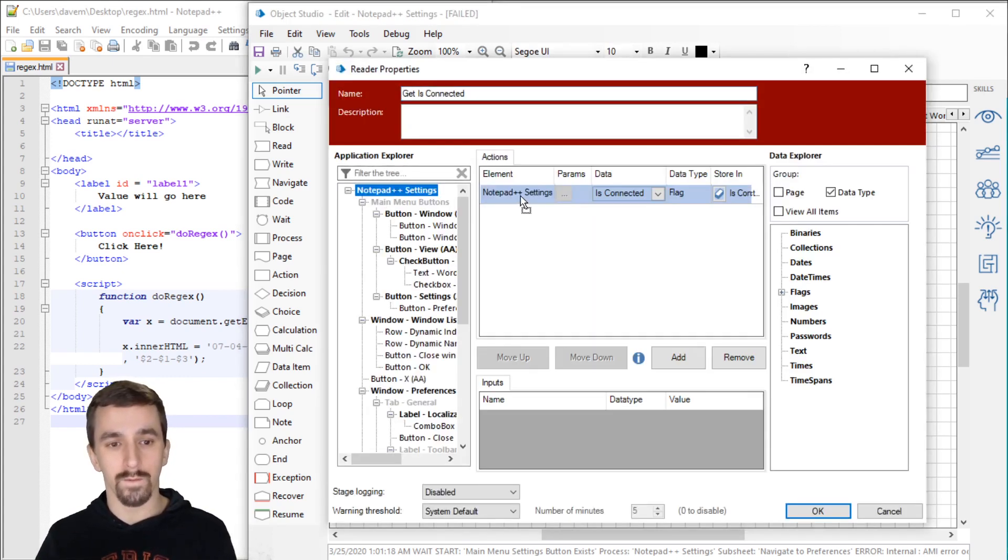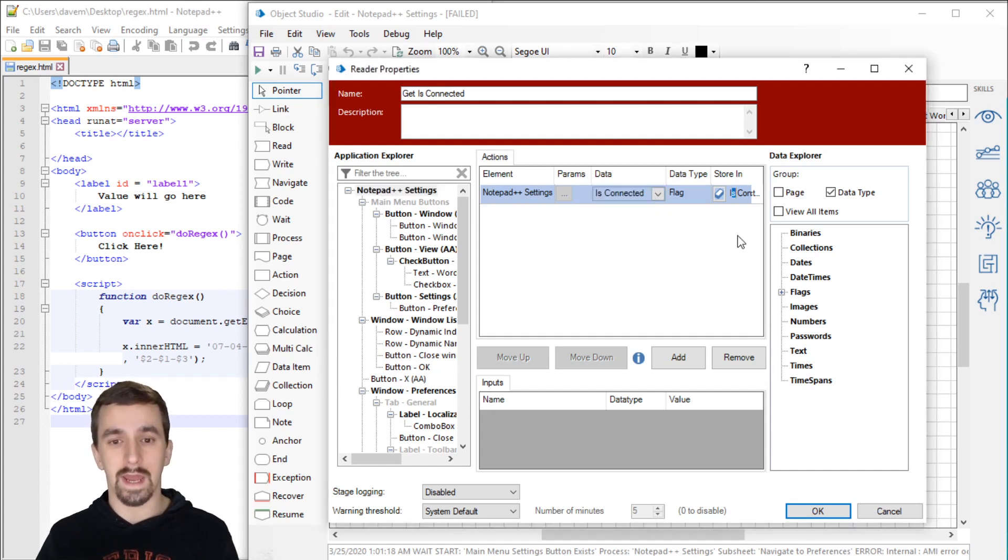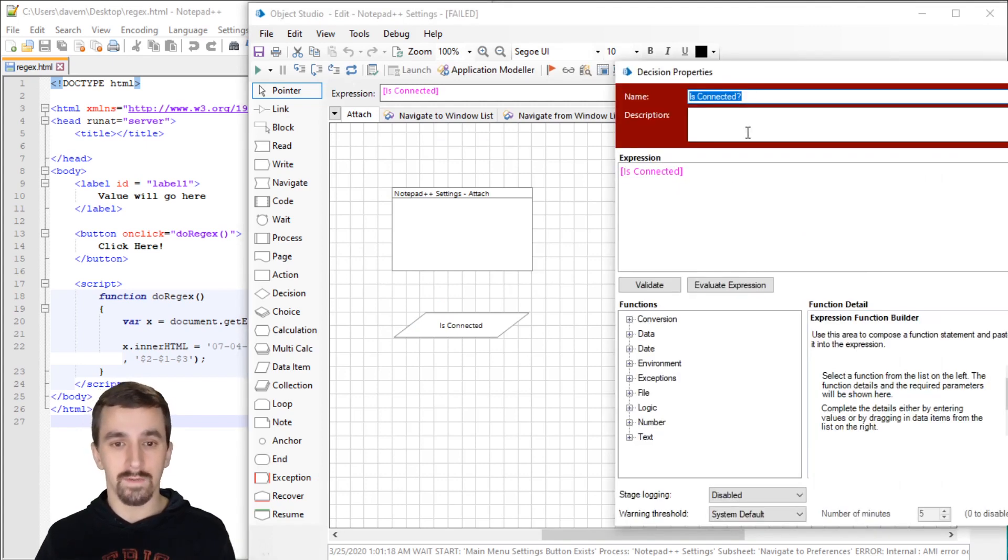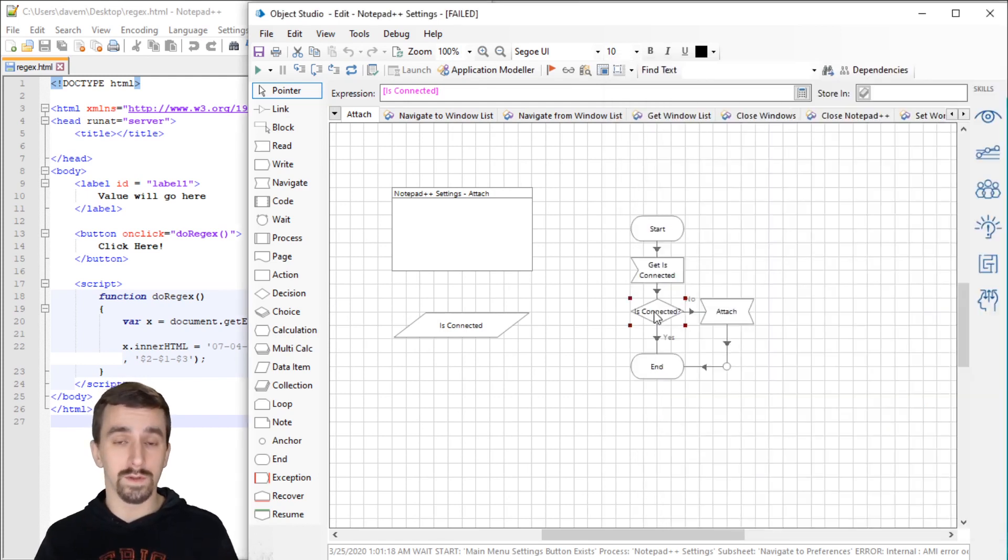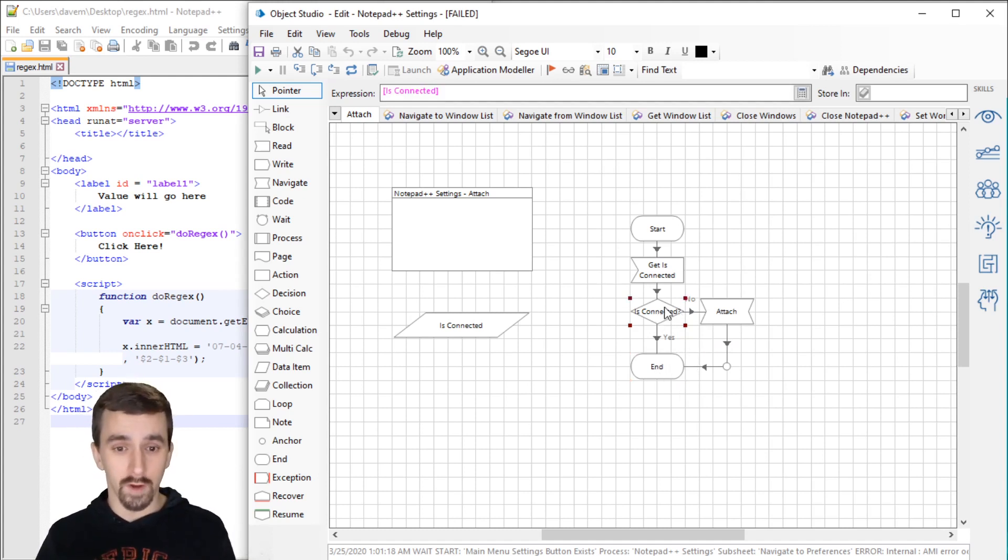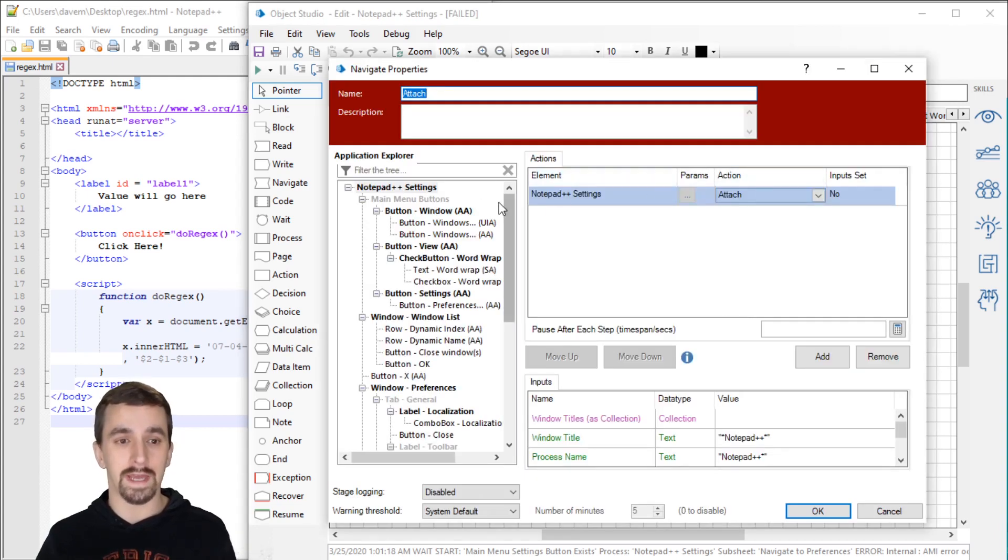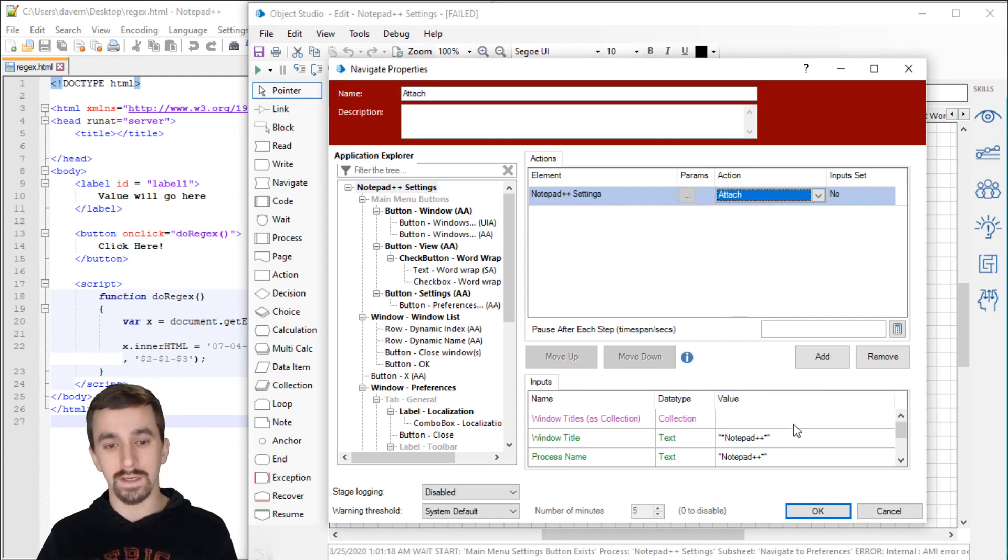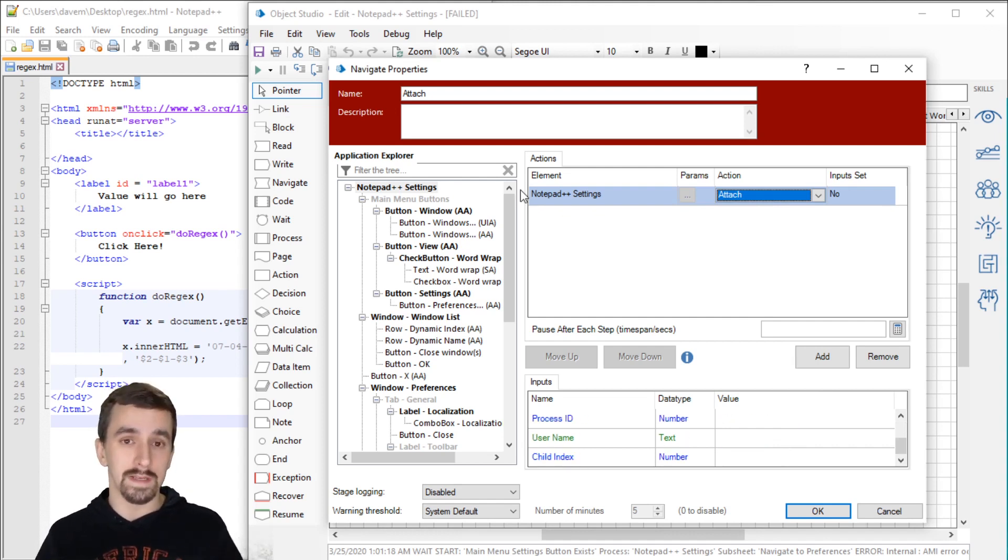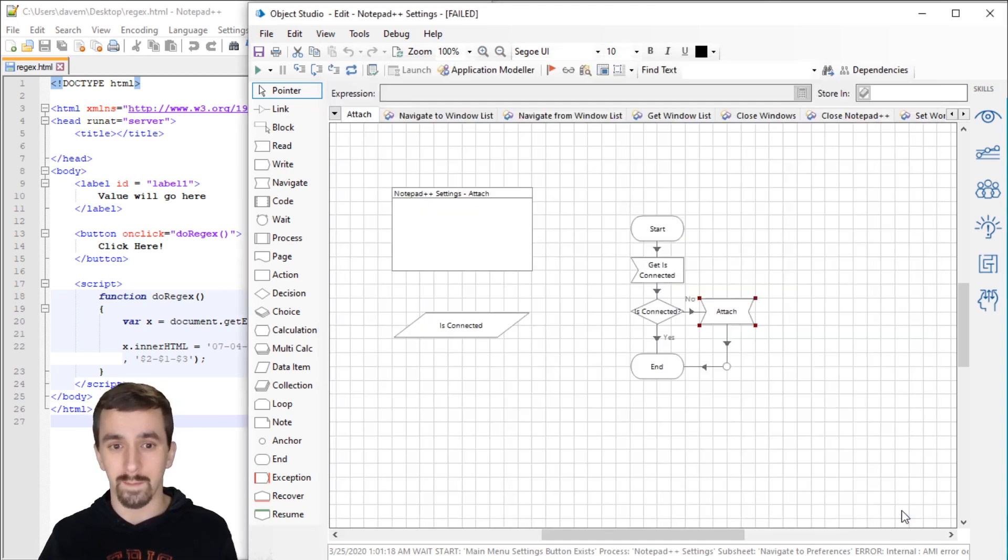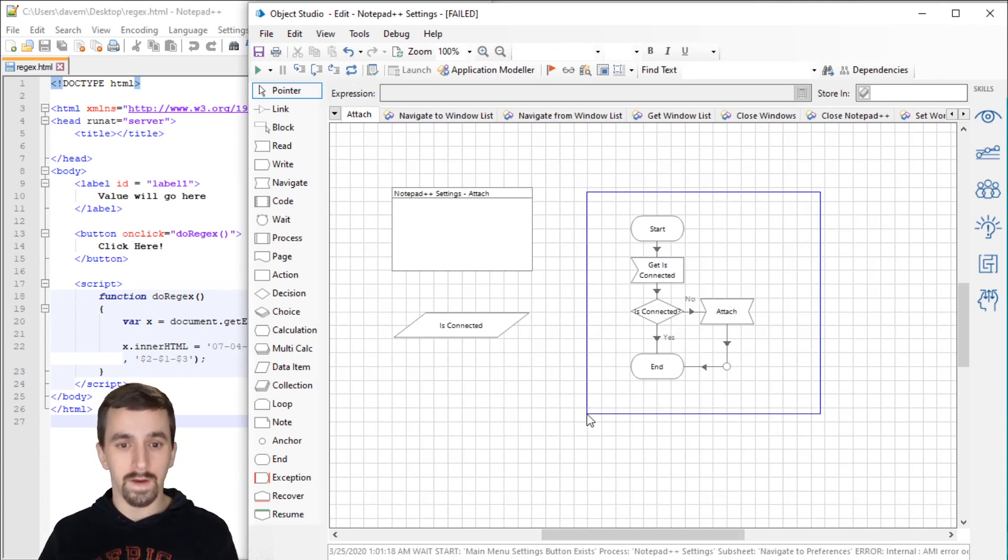Let's go over to our attach page. You'll want three stages on this. In the read stage, drag the root node over here under data, choose is connected and output to a flag data item. Create a decision stage and put that flag data item into the expression field. If it's true, it'll go on the yes path to end. If the result is false, then you'll want to try to attach to the application using a navigate stage.